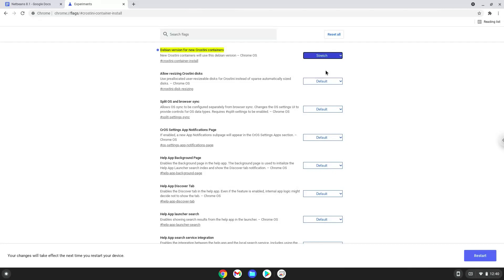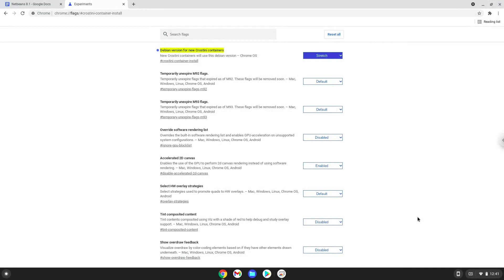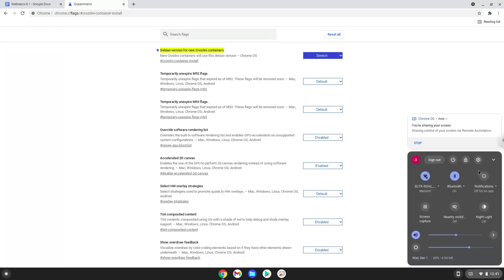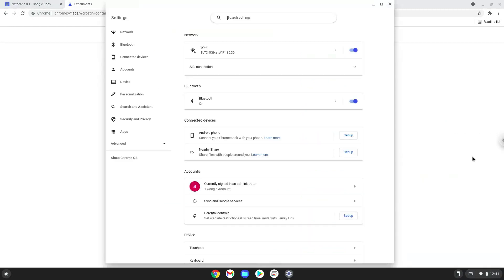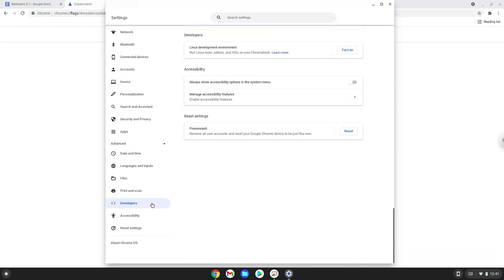Now we will reboot our Chromebook. Now we will turn on Linux apps. To do this we will go to our system settings and click on the advanced section on the left panel. Now we click on the developers section. Now we will turn on the Linux apps.